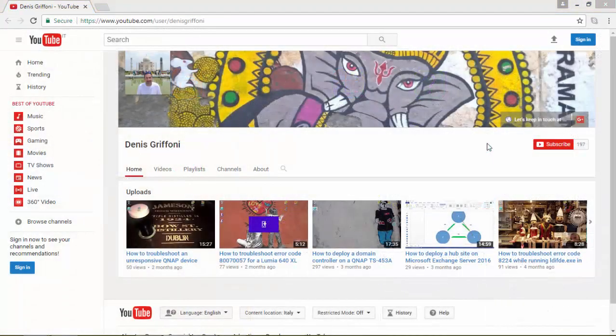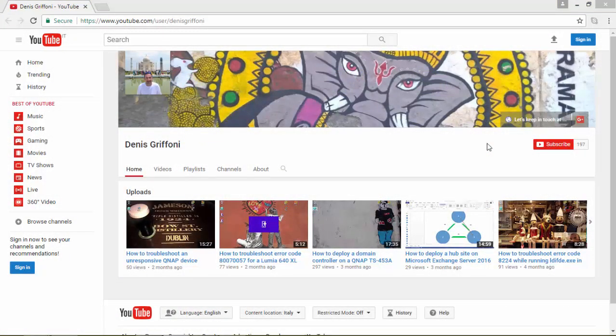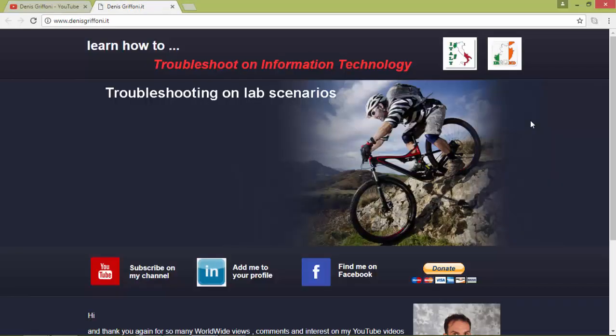So thank you for watching this video and if you enjoyed subscribe to my channel or let's keep in touch through my website for any kind of request. Bye!